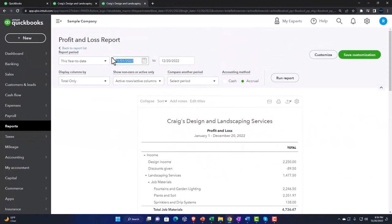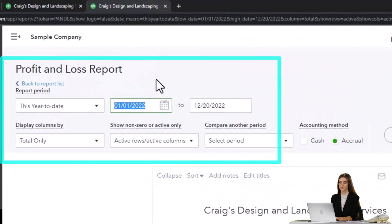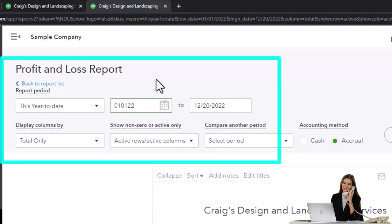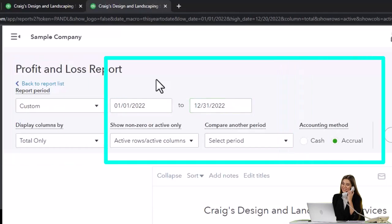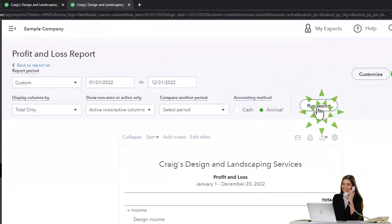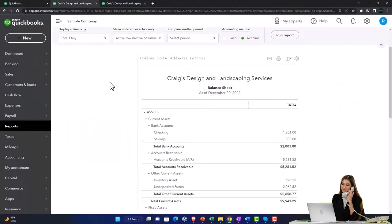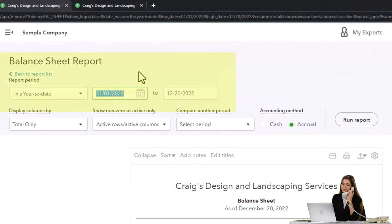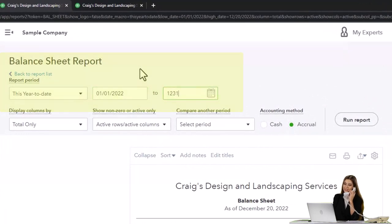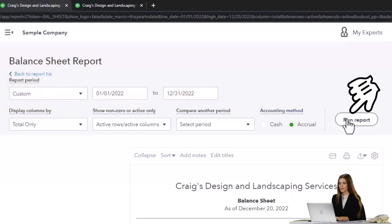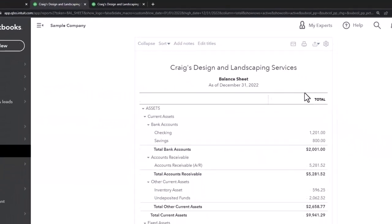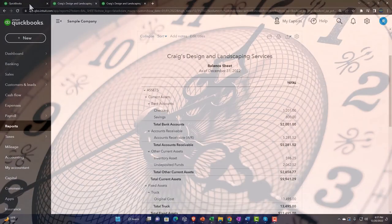Scrolling up to the top to see the date range — I'm going to select it and do this as fast as possible: 01/01/22, January 1st 2022, tab to 12/31/22, December 31st 2022, then tab — it adds the dashes. Run the report to make sure it's up to date. Go back to the left tab, same date range: 01/01/22 to 12/31/22. Run it. That's the setup process we do every time.